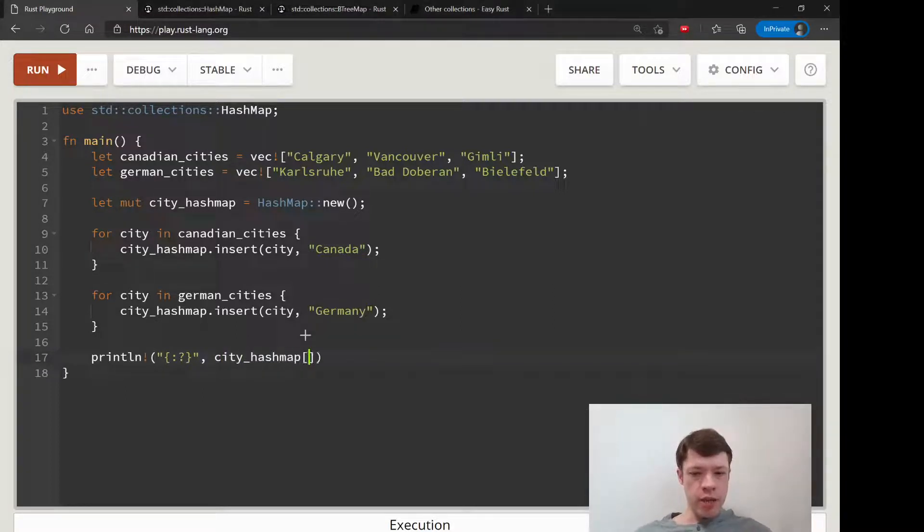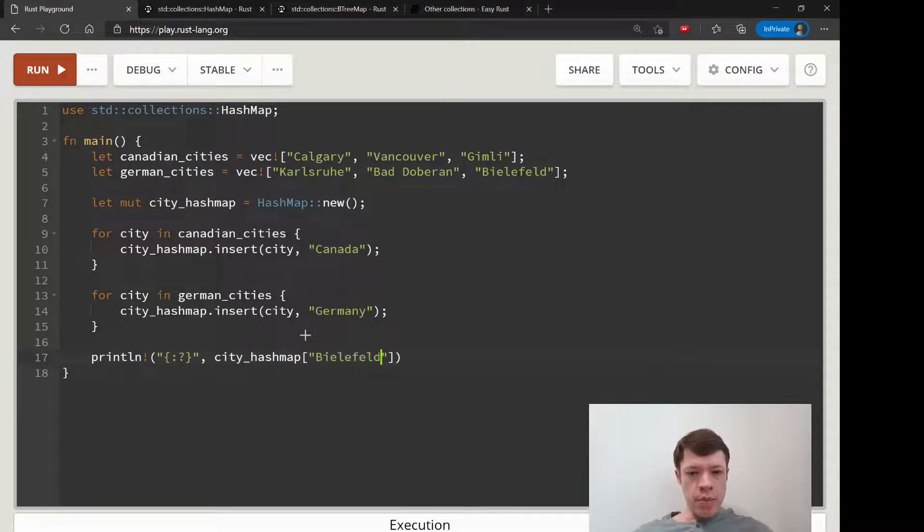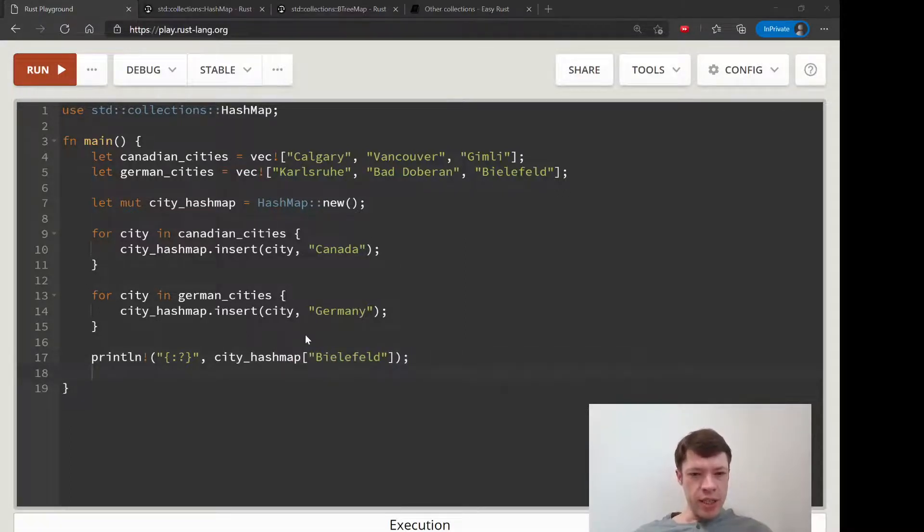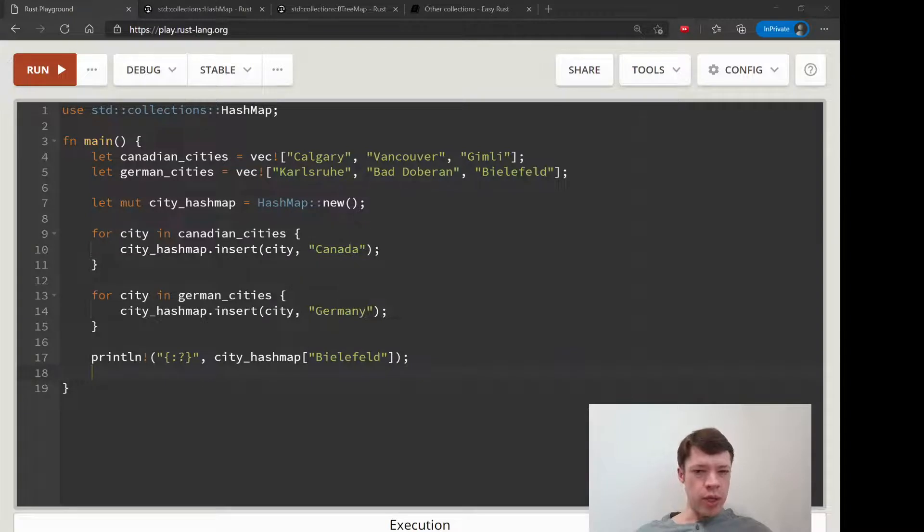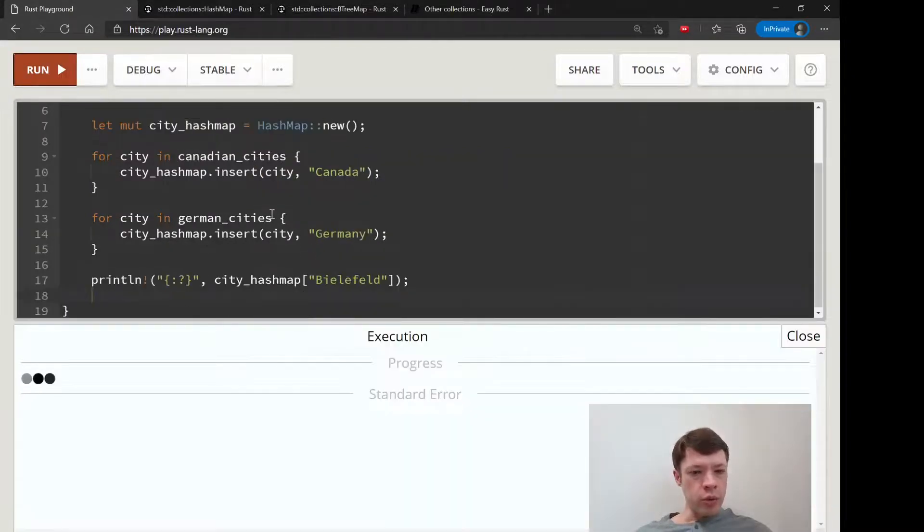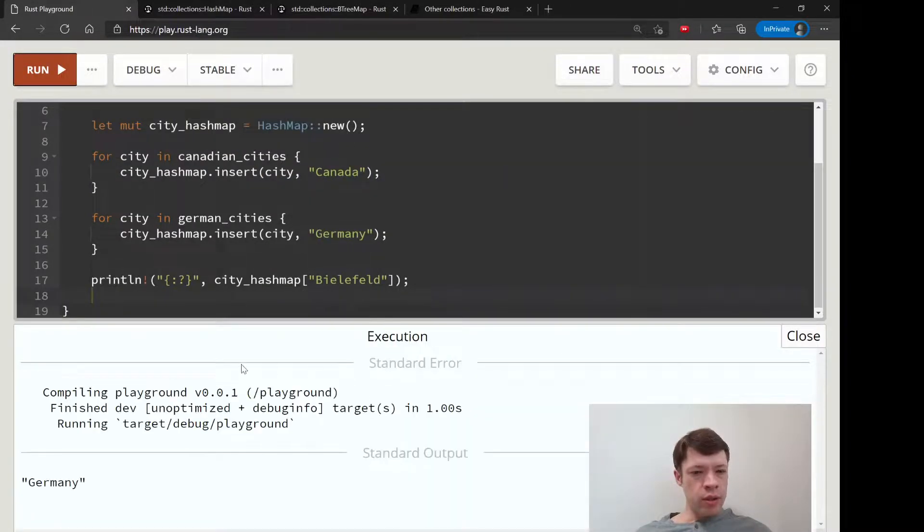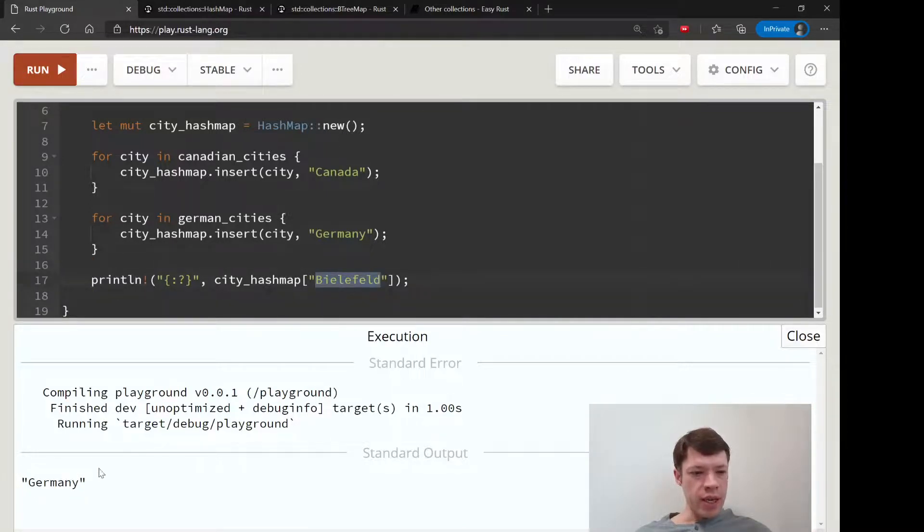And I'll just show you what that looks like. So we have a city HashMap, and here we have Bielefeld. And Bielefeld exists, so it is going to show us this. So we put in the key and then we get the value of Germany, because Bielefeld exists.